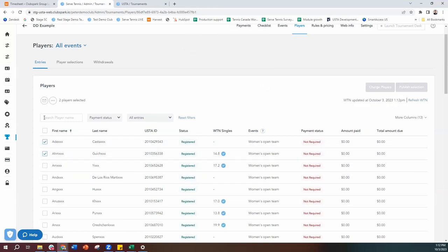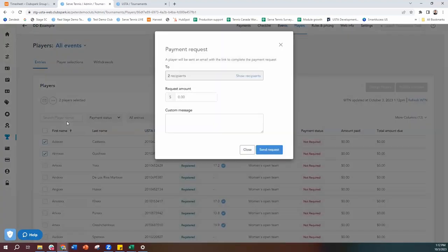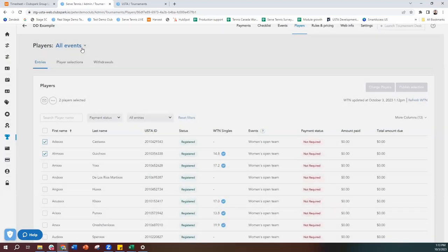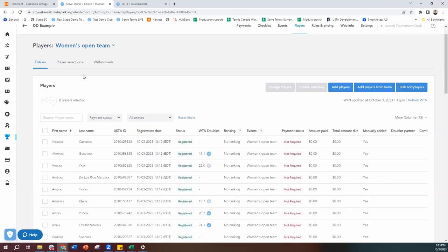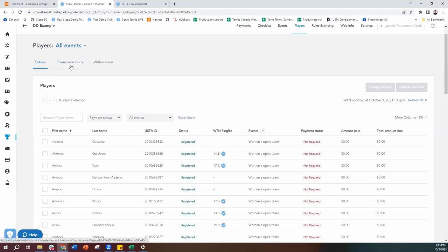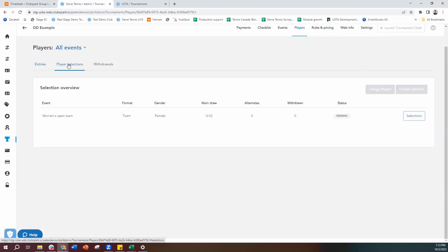From here, you can select players or everyone and email them. You can also hit these three dots to download data and request payments. So if you manually added someone like I did, I could send them a payment request. But we need to get into our selections — we need to tell the system who's in. Coming to players, we toggle to player selections right here. This will show you all the events at your tournament that you need to do selections for.